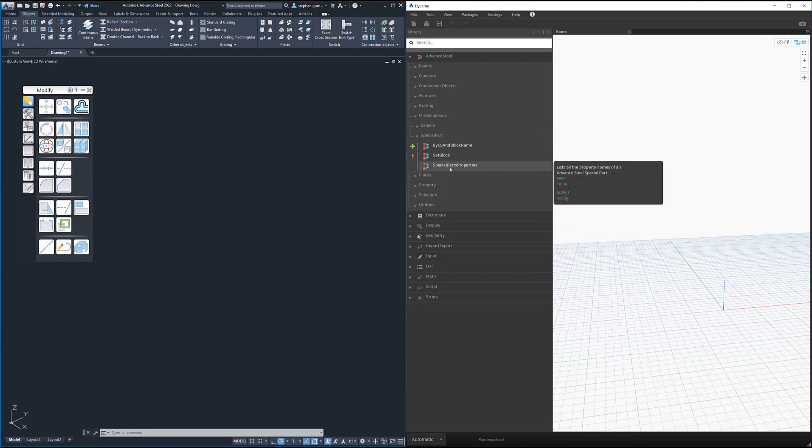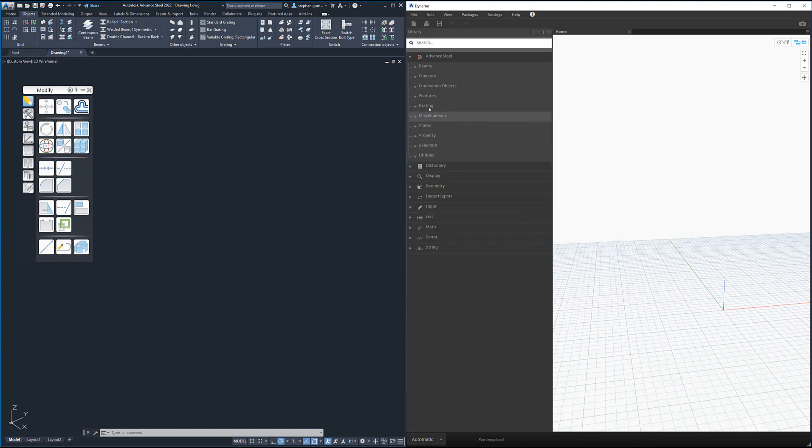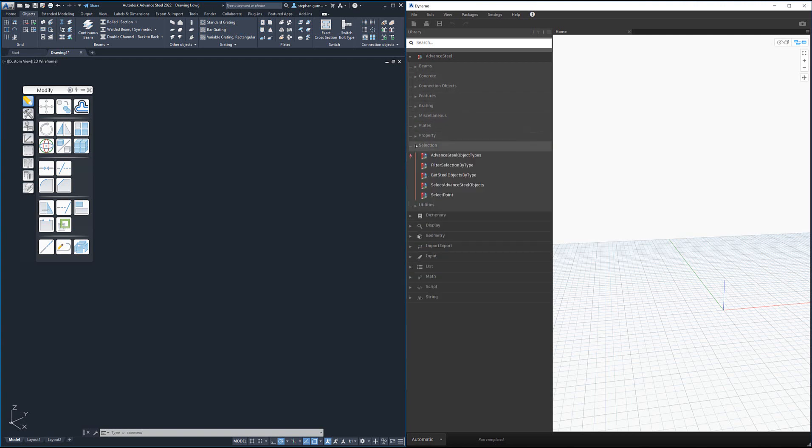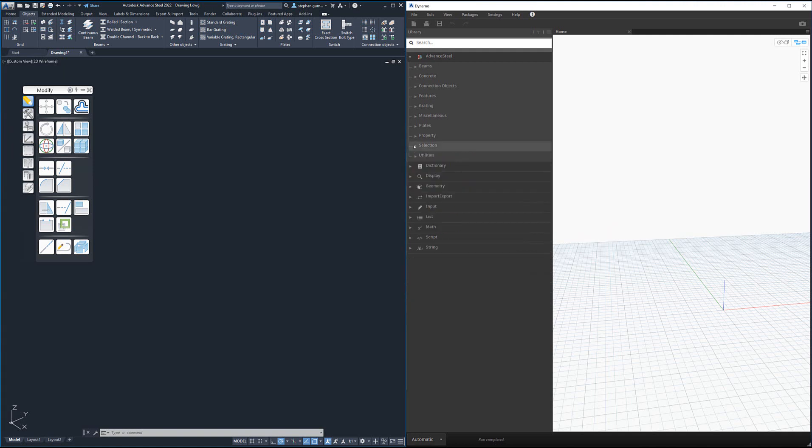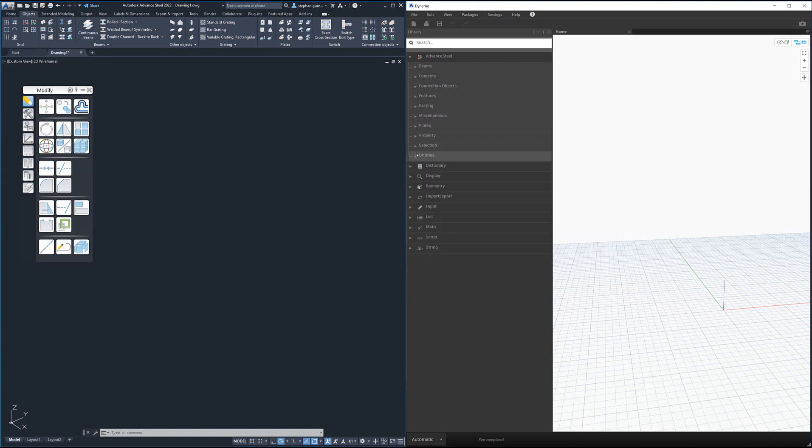As we go through these, you can see there is a lot of different nodes including selection nodes which allow me to select points or select objects. Again, in a later video we'll go through this. This is the big difference—there's a lot more utilities, a lot more capability in Advanced Steel.